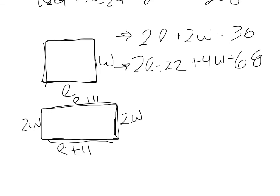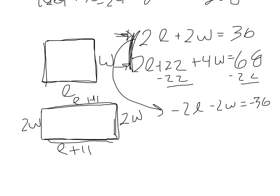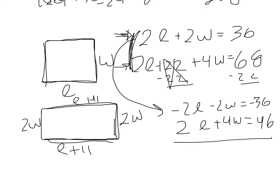So now we need to solve the system. I'm going to get this 22, subtract 22 from both sides, and bring this down. So I'm going to multiply this top row by negative 1. So you have negative 2L minus 2W equals negative 36. The second row, we have 2L plus 4W. These 22's cancel. And then 68 minus 22 is 46. Add these two together. Our L's cancel. Negative 2W plus 4W is 2W. And this is going to equal 10 divided by 2. And our width is 5.